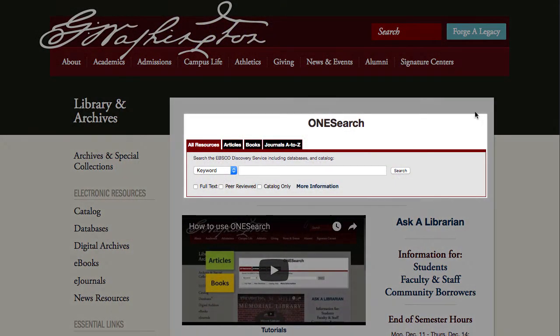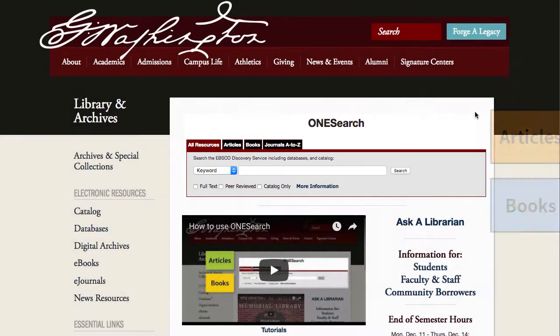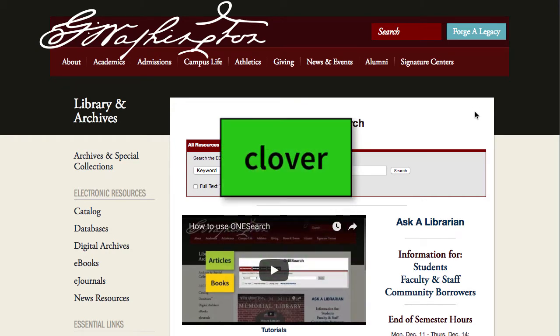OneSearch allows you to search for articles and books at the Miller Library from many prominent science databases, all at one time. For example, let's say you want to learn about clover.